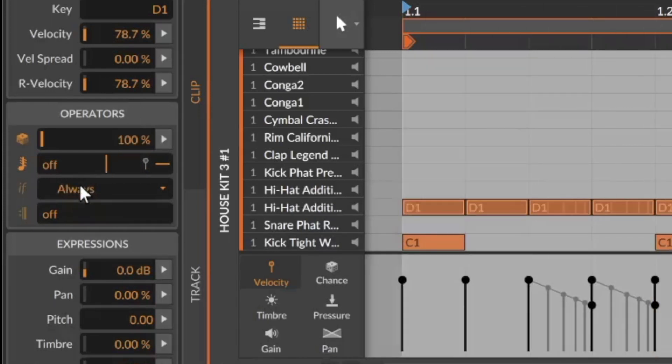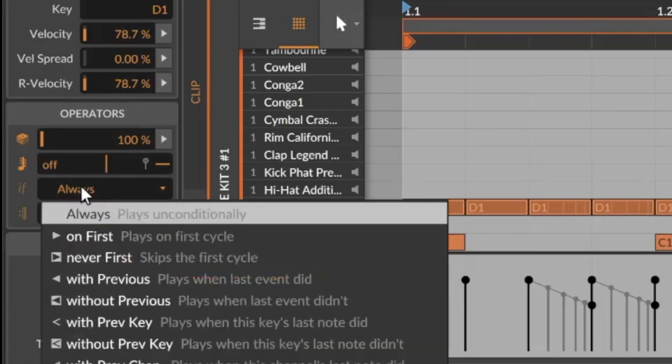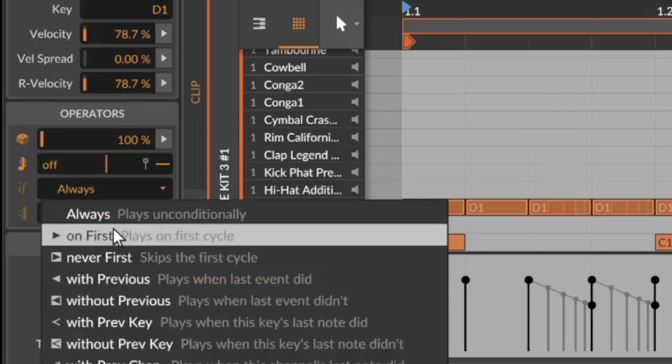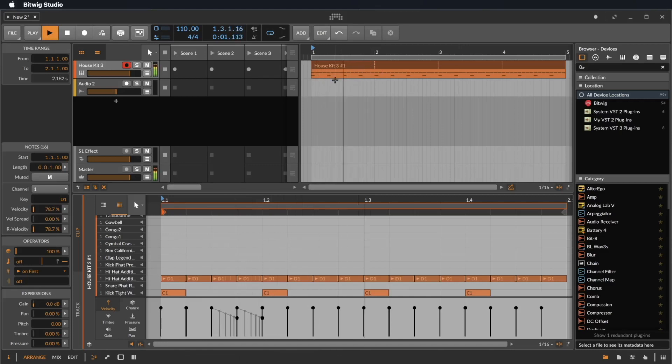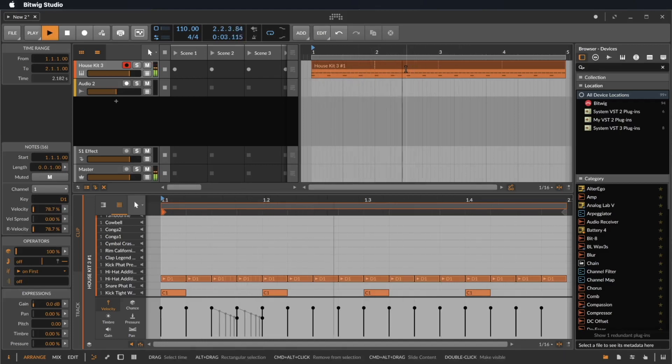Number three are the conditions, so I can say I just want to hear these notes on the first repeating of my pattern. Nothing on two, three and four.